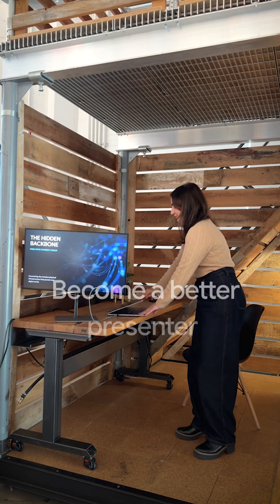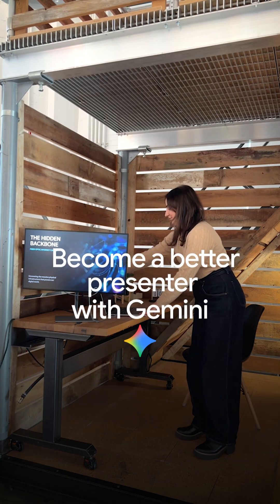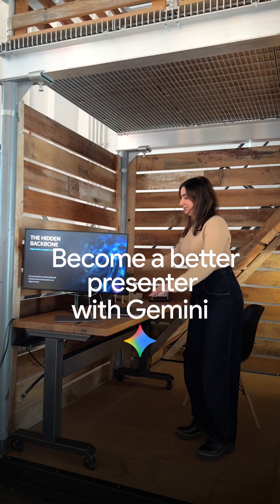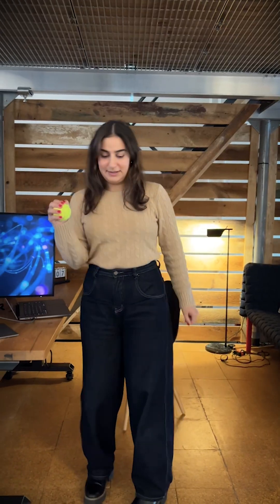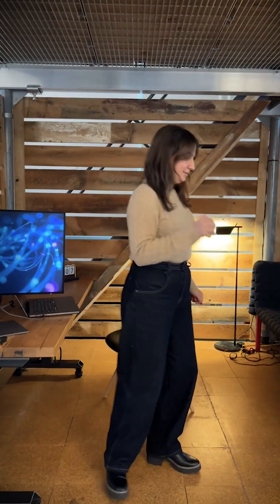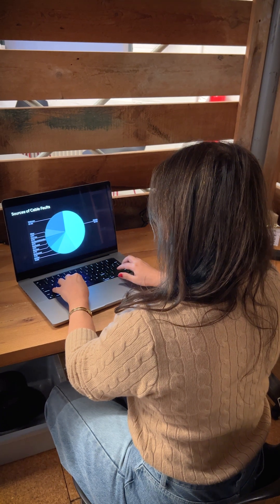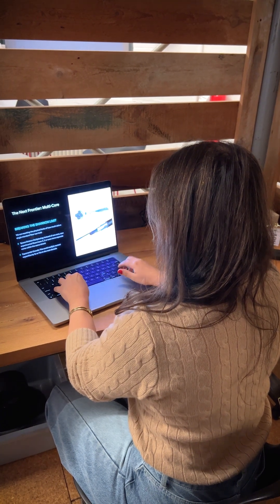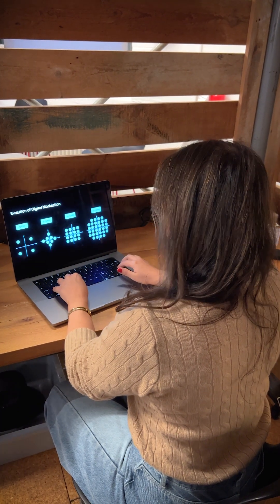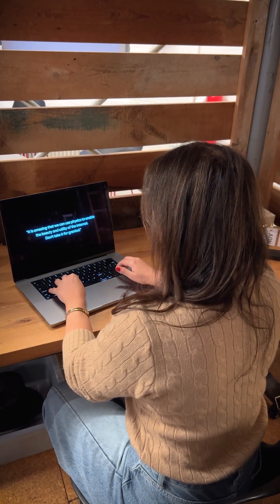If you're like me and the idea of giving a big presentation sends your nervous system into fight or flight, let me show you how to use Gemini's new model, Gemini 3 Pro, to get more comfortable with your presentation skills.